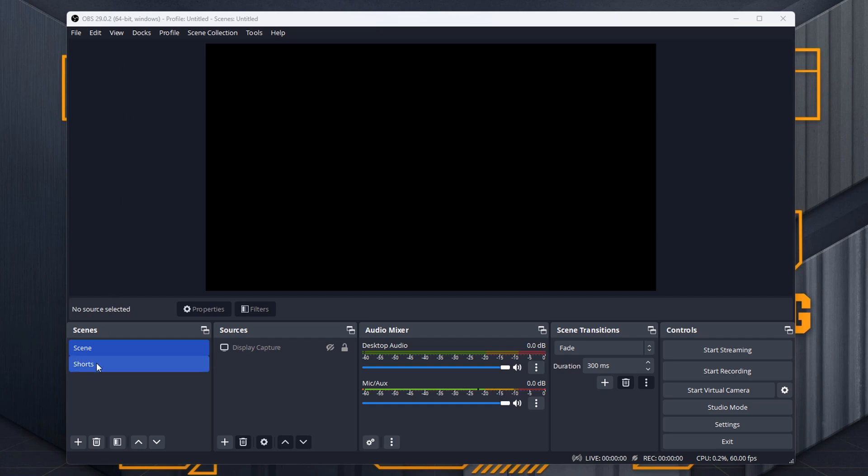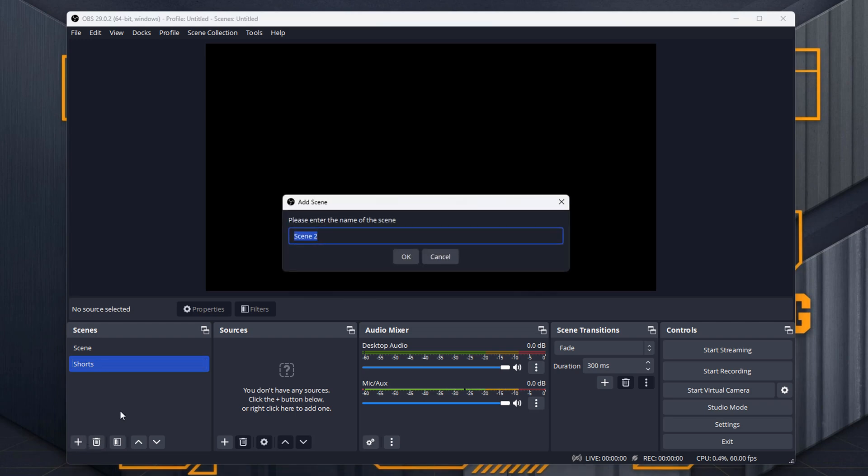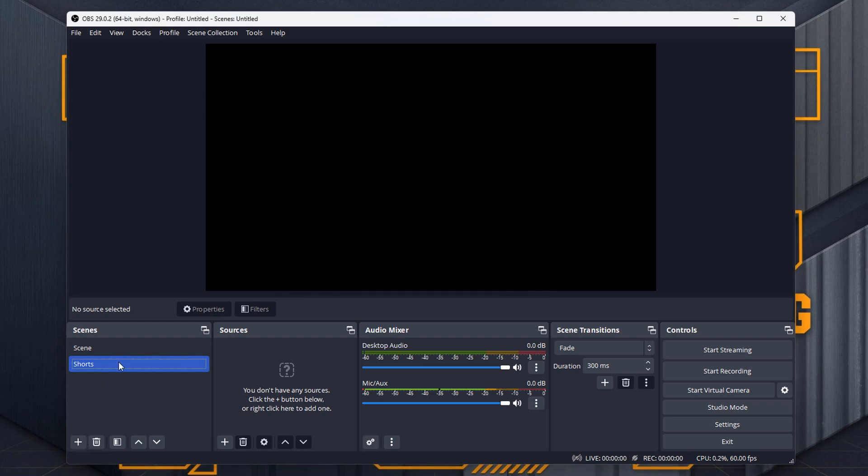So as you can see here, I've already created a new scene. You just do that by hitting the new button, renaming it, job done, standard OBS thing.